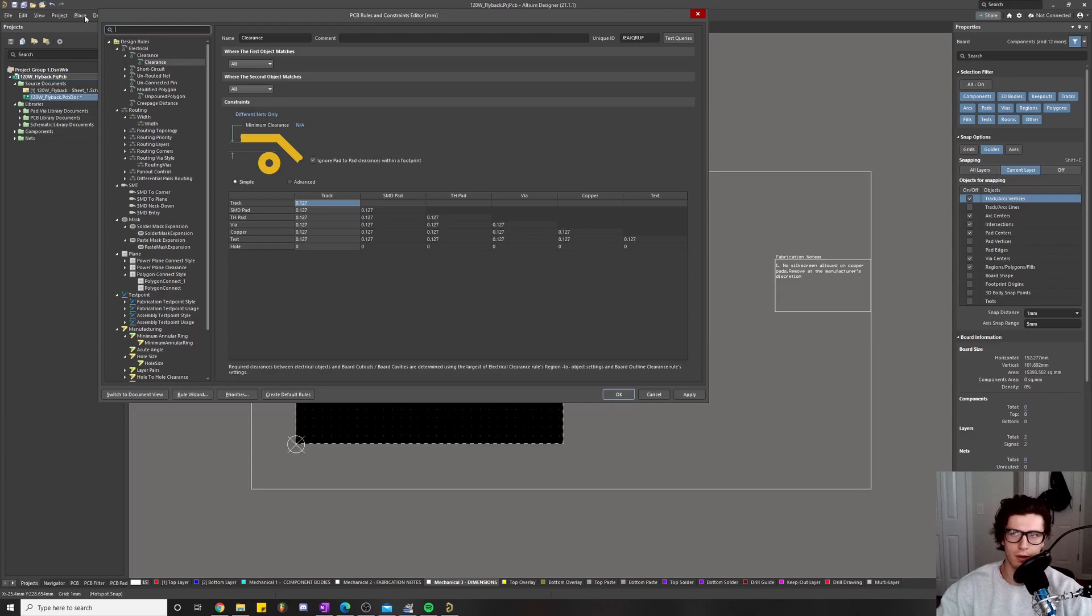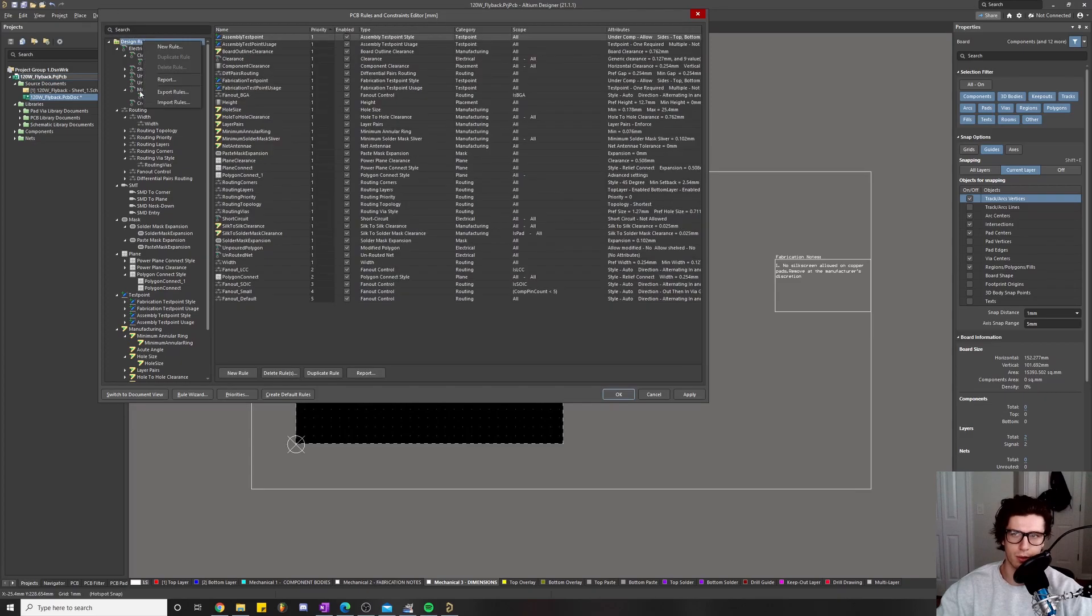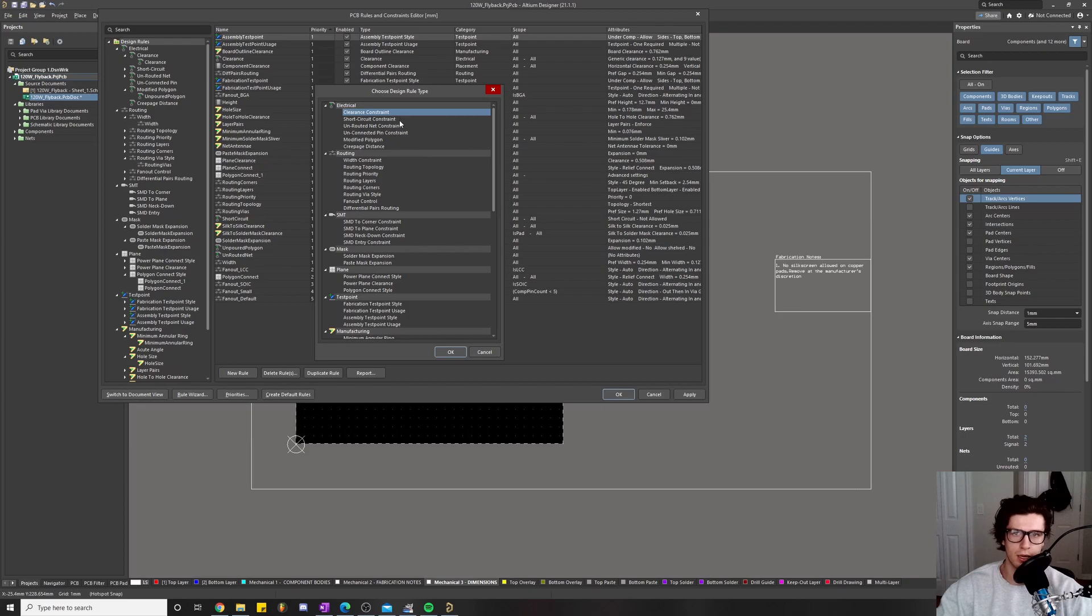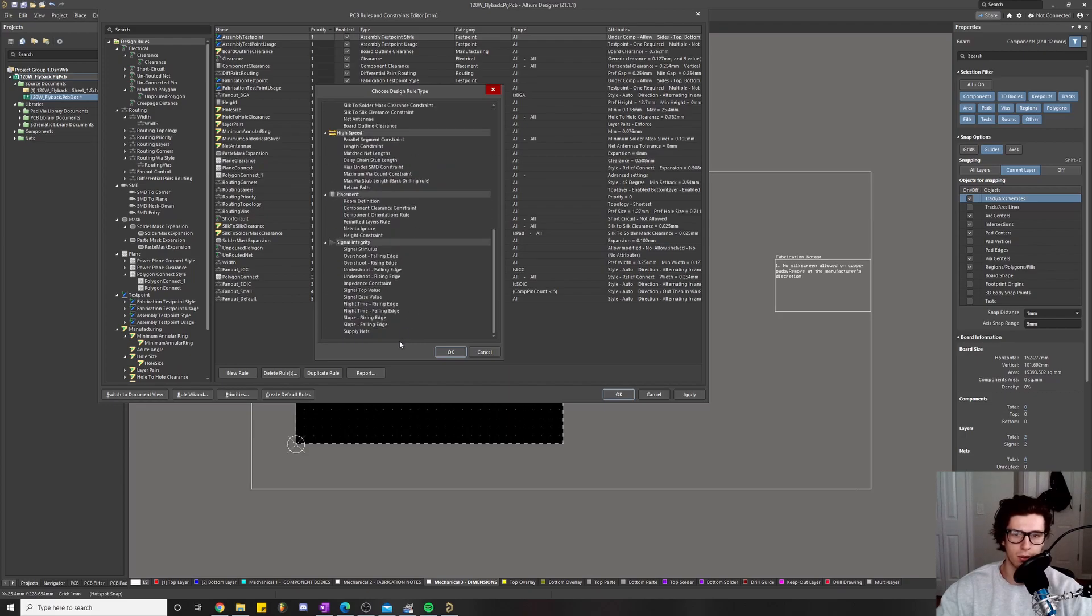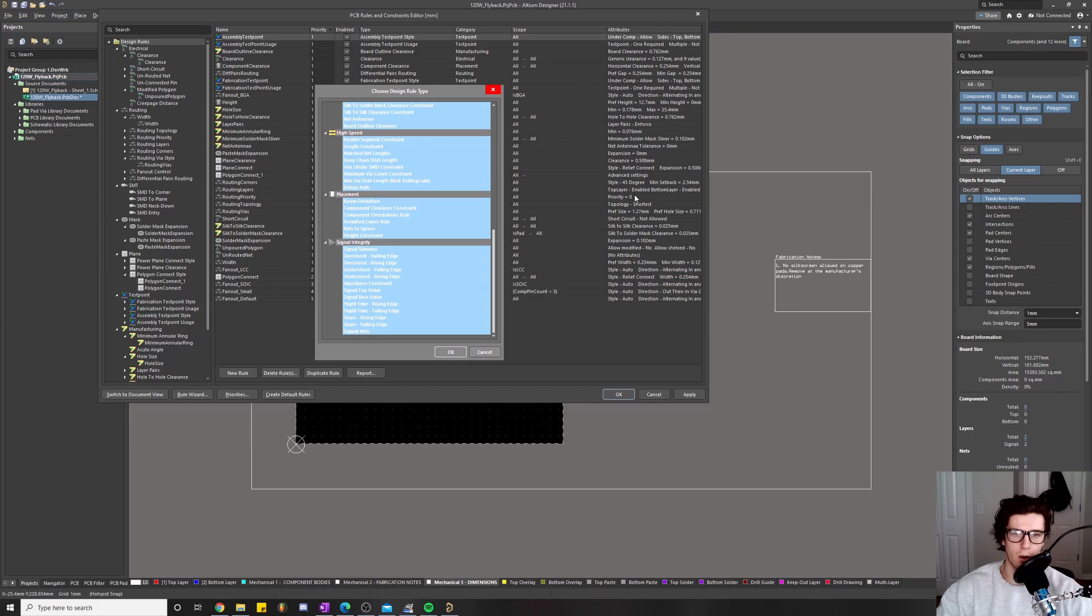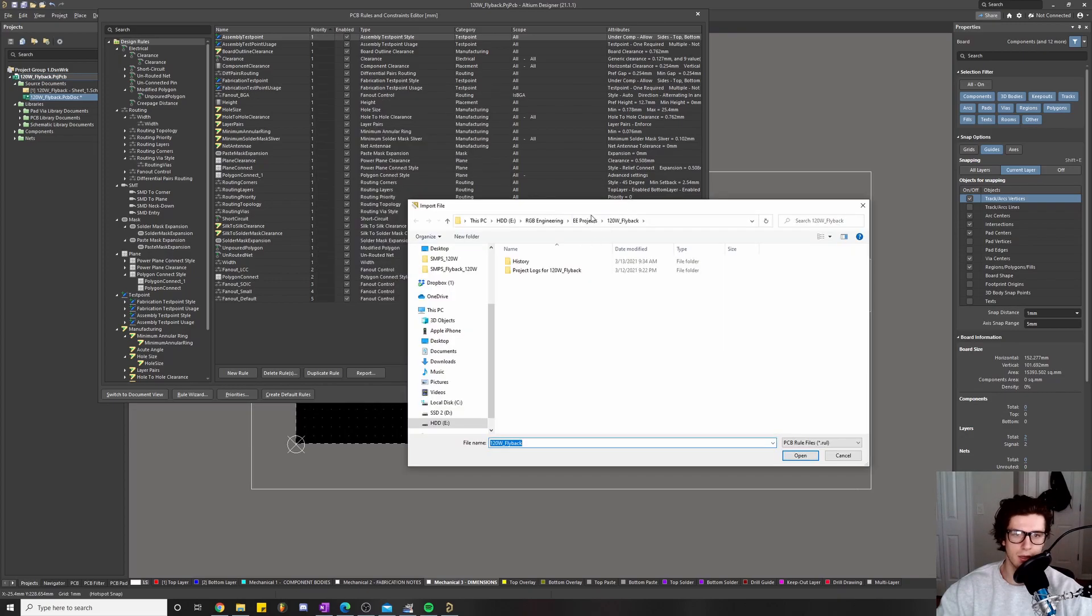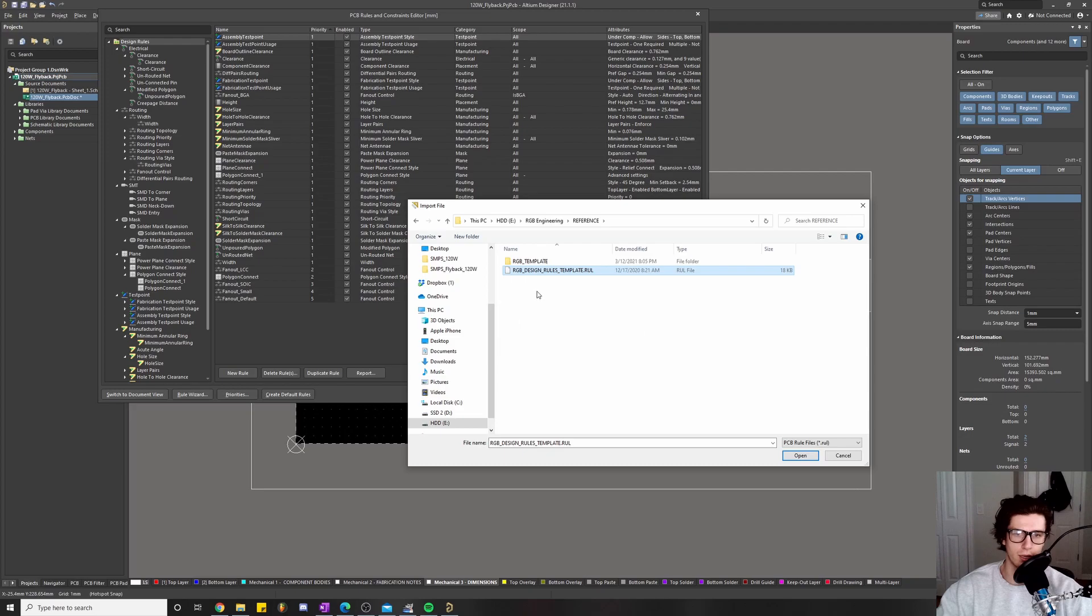I click Design Rules, then right-click and do Import Rules. We have the top one selected, shift-click, hit okay. Then we're going to go to our reference folder and look at this design rules dot rule file template.